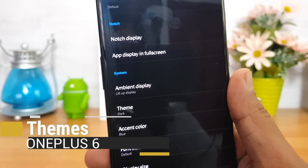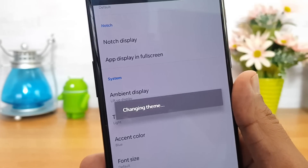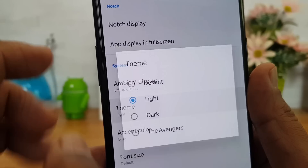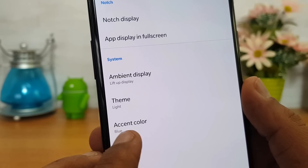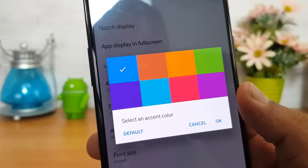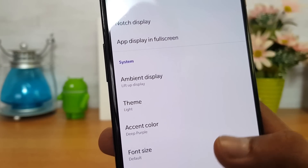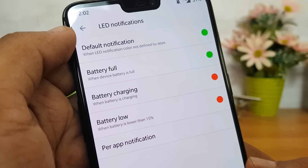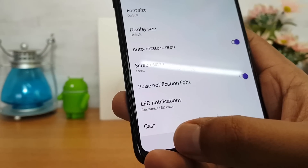There are also themes included. While OxygenOS doesn't have extensive theme support like MIUI or EMUI, there are a couple of themes: the default theme, a Light Mode that changes the background to light, and if you're using the Avengers Edition, an Avengers theme is also included. You can also change the accent color — the default is blue, but you can pick from a variety of options. Additionally, the pulse notification light can be customized per app, with options for default notification, battery full, charging, and battery low.